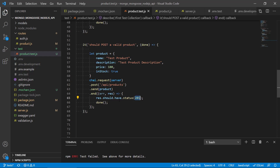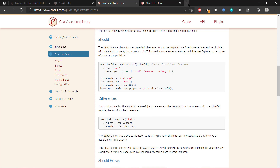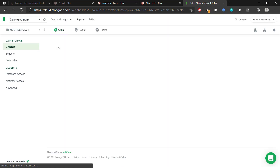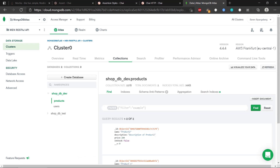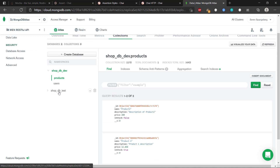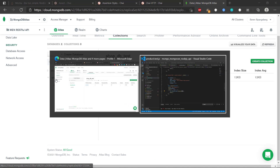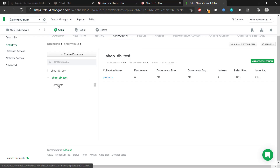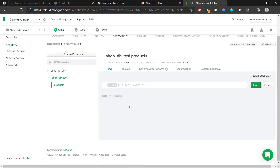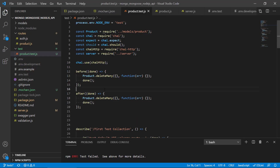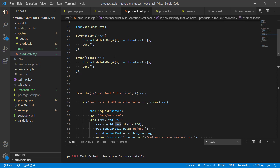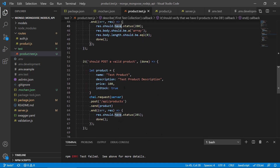Let's check MongoDB Atlas. We can see the test database here — it is working with the Node.js test environment, switching over to a separate test database. We can see the products collection and there are currently zero products. Let's run the tests: first it will verify we have zero products in the database since we deleted everything before starting, and then it will post a valid product.